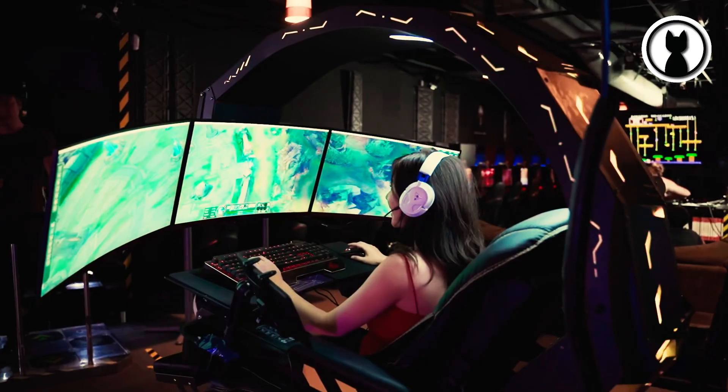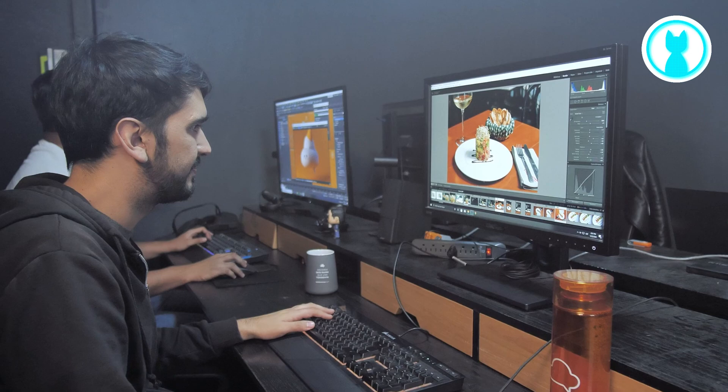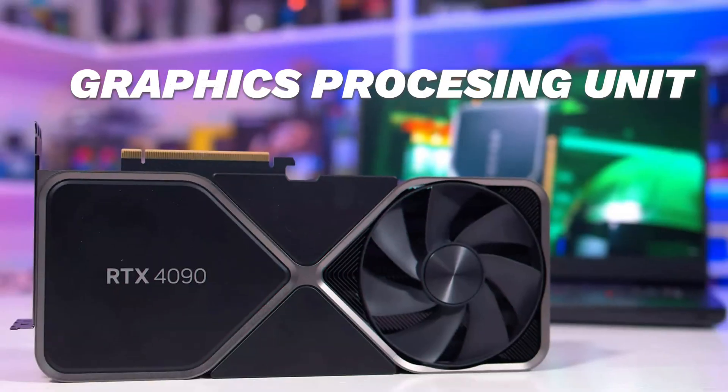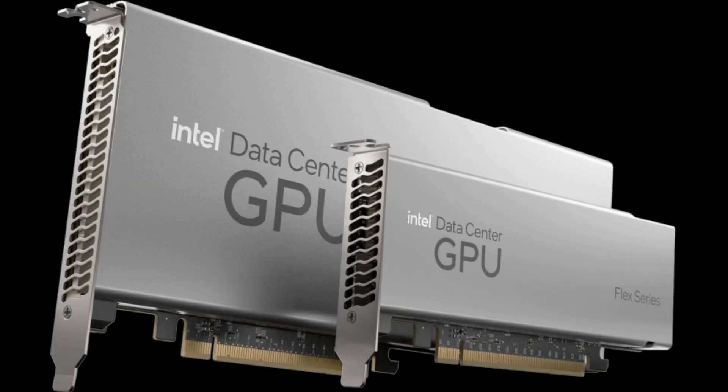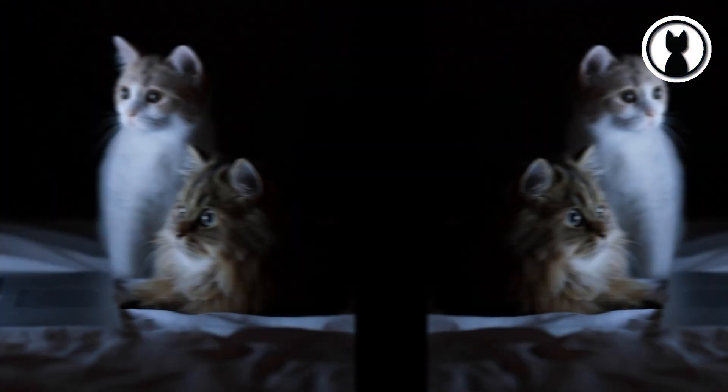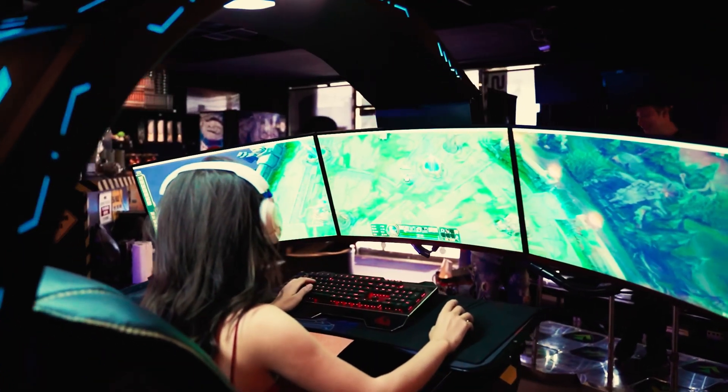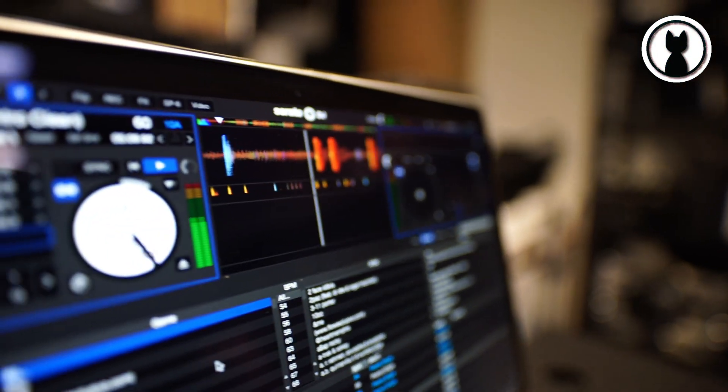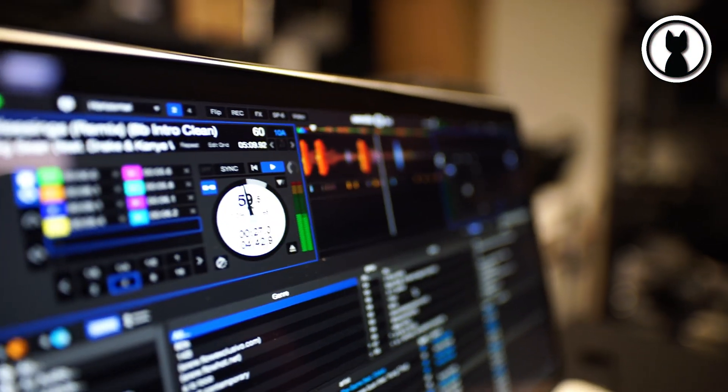For all you gamers and creative minds out there, we can't forget the graphics processing unit, or GPU. It's responsible for rendering images and videos, making your visual experience smooth and vibrant.